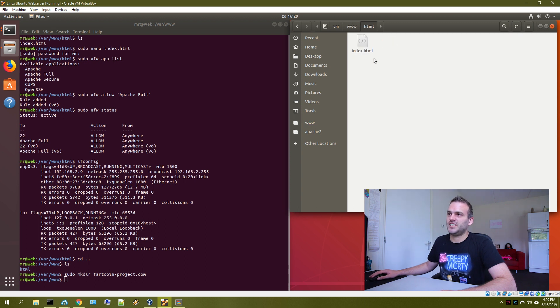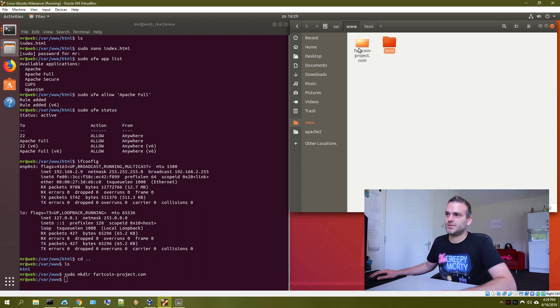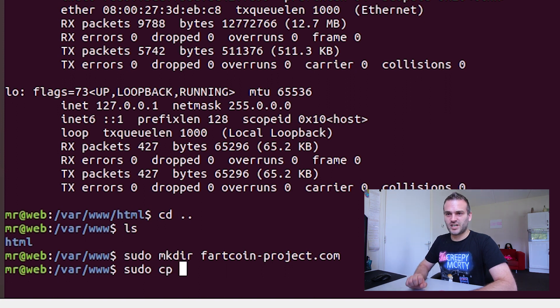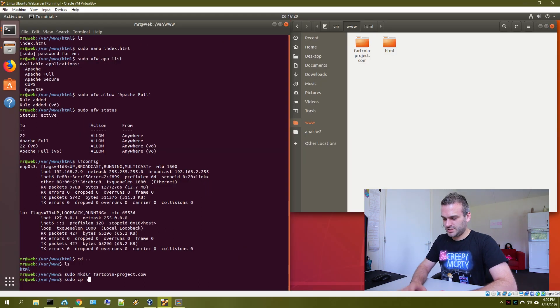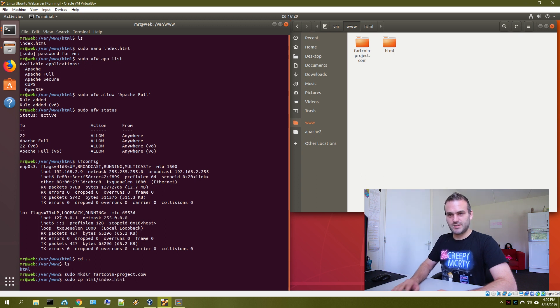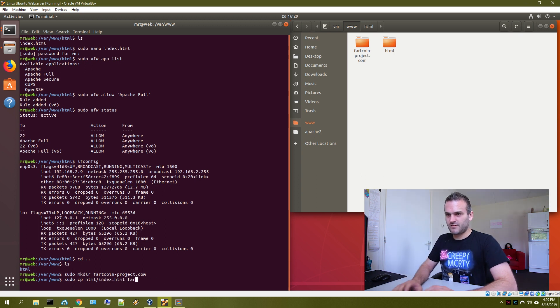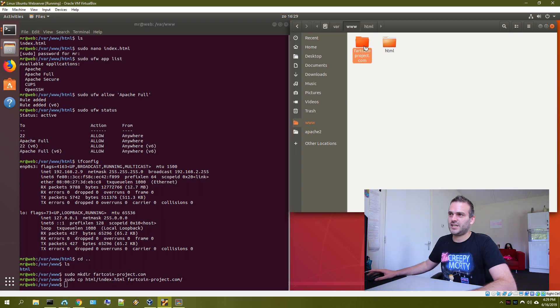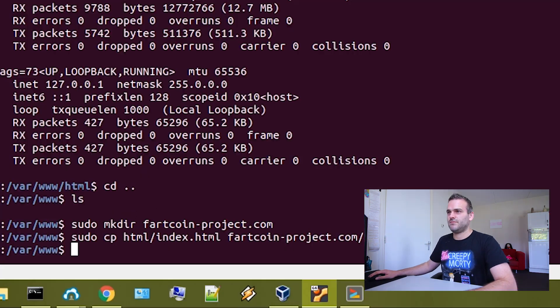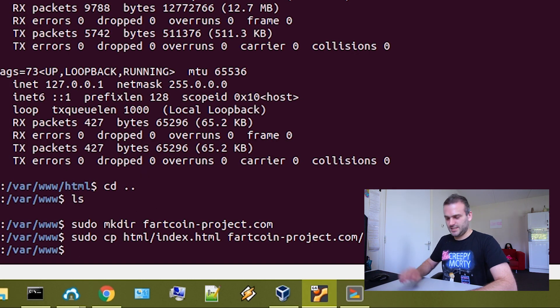Let's copy this index and let's put it here. Let's type sudo cp for copy and we want to copy HTML slash index.html. I'm going to copy it to fartcoin project. If I am correct, we have an index here now. You see, we have to change this index.